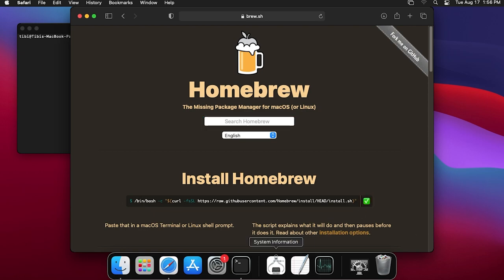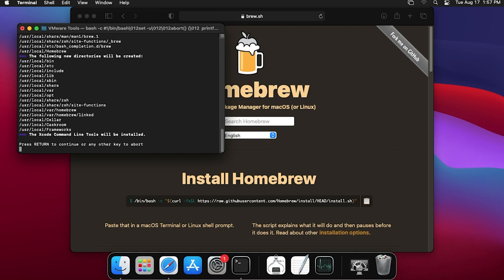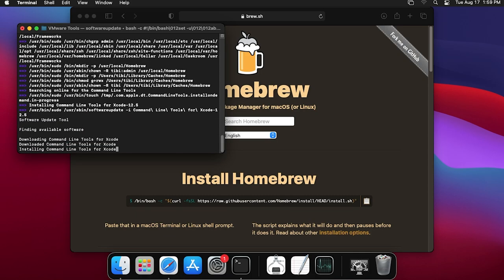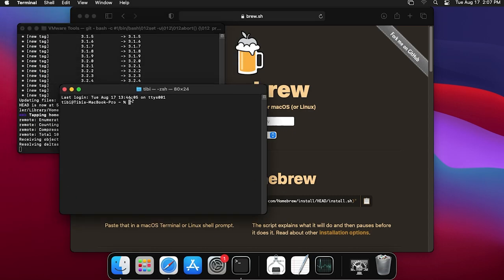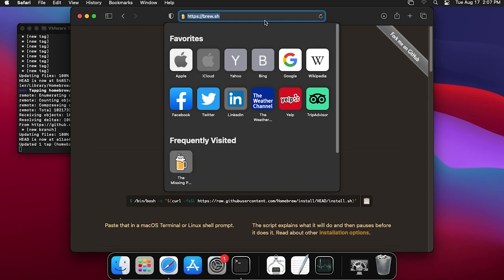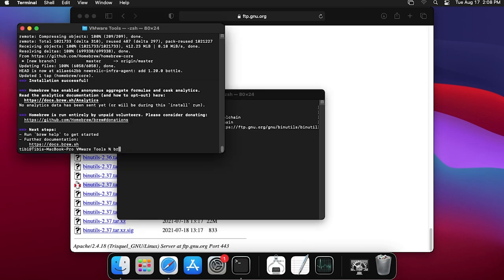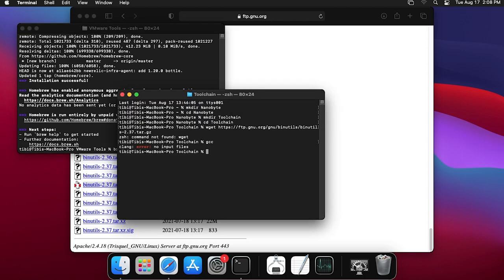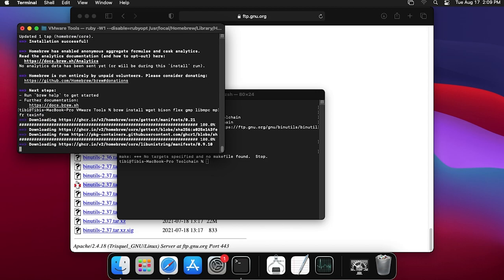You may have to type your password one or two times. This process took me about 10 minutes. While waiting, I created the directory where the toolchain will be installed. Once Homebrew finishes installing, install these packages using brew install: wget (for downloading files from the command line), bison, flex, gmp, libmpc, mpfr, and texinfo. These are all build dependencies of binutils and GCC.